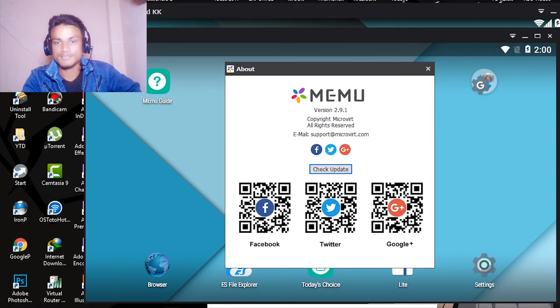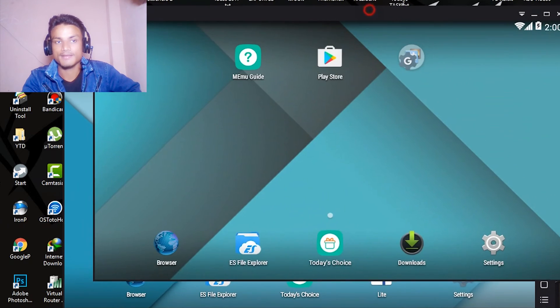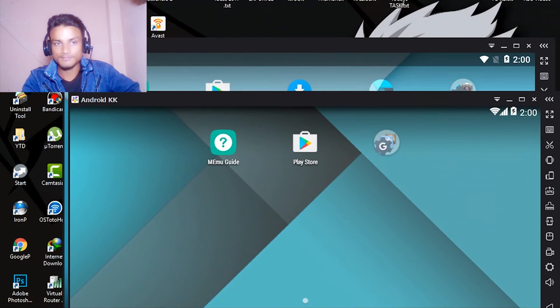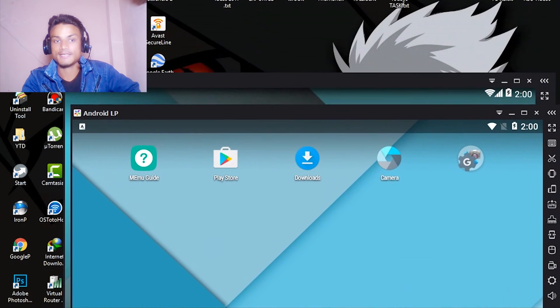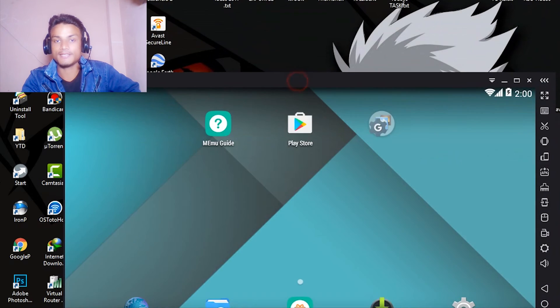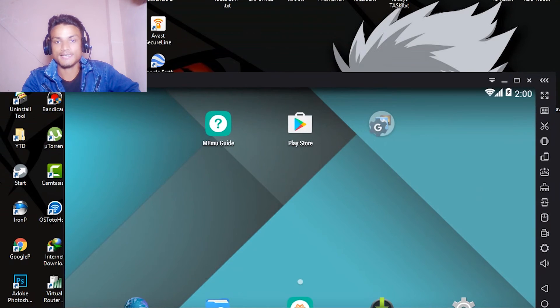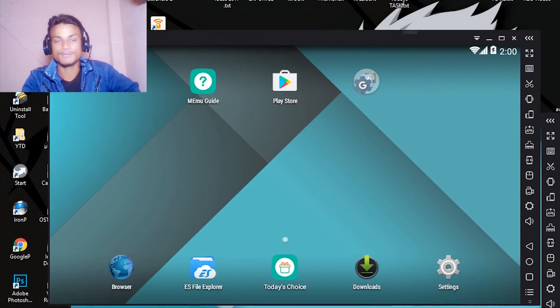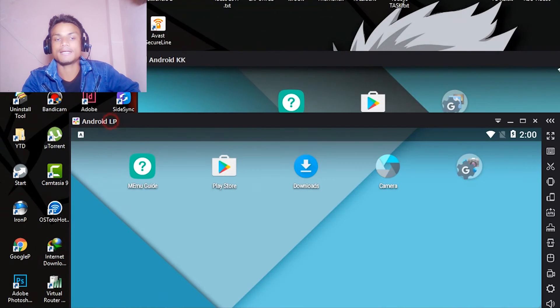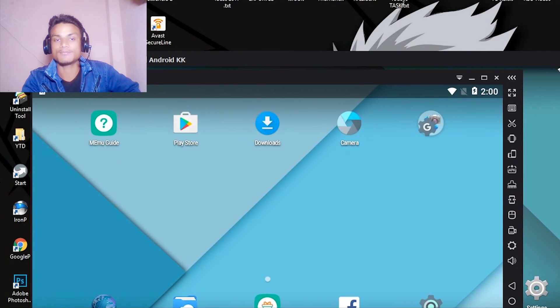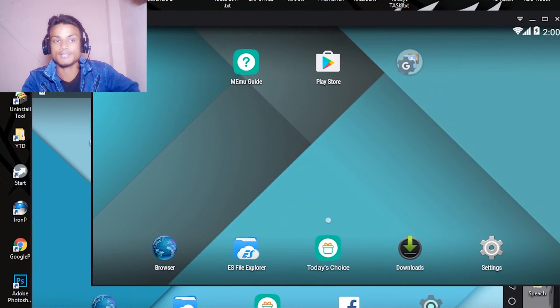I will put the link in the description. There is no other emulator that can do this kind of thing. They give you multiple Android versions in one emulator. This is the only unique emulator that I have found.